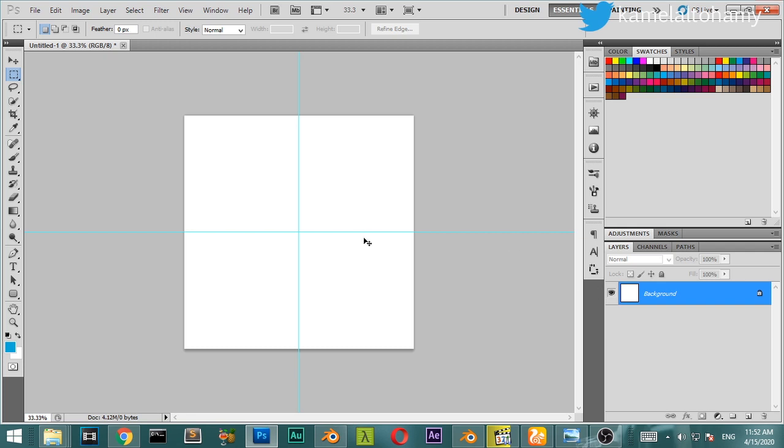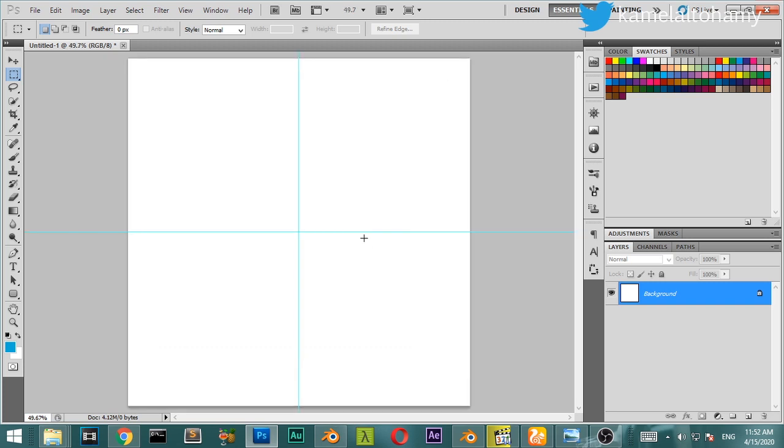We can control this to be shown and hidden with Control+semicolon. After that we can zoom in to our document to the full size.